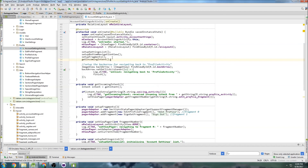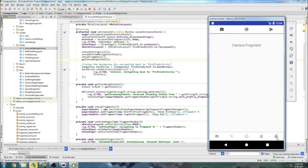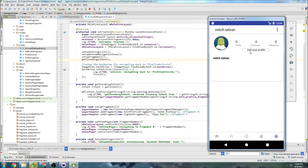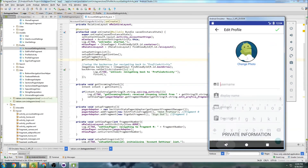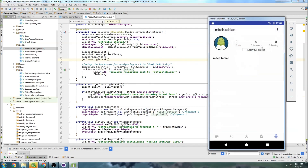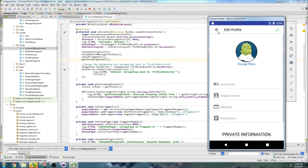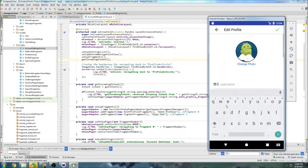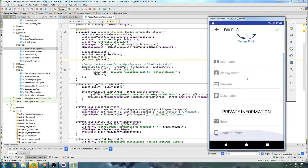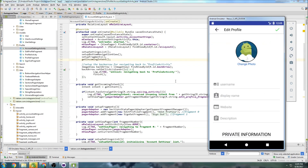We call 'getIncomingIntent()' inside onCreate, and that should be good. Let's run and test it. Going to the profile — everything looks good — clicking the edit profile button takes us successfully to the edit profile fragment, which is exactly what we want. The back navigation still works too. In the next video we'll start getting information from Firebase and populating the data fields.